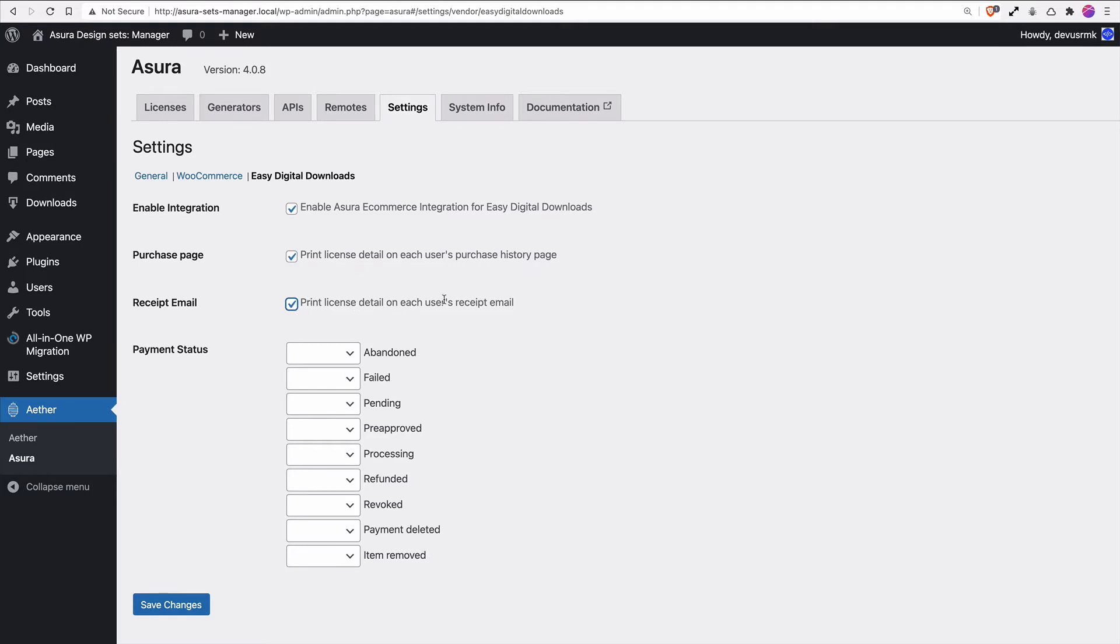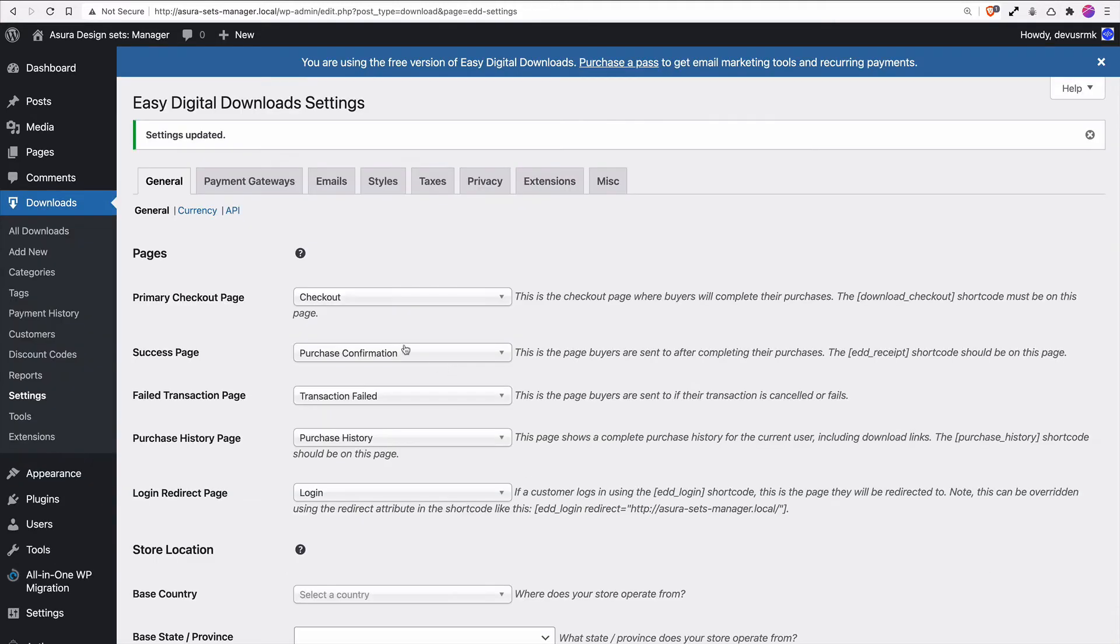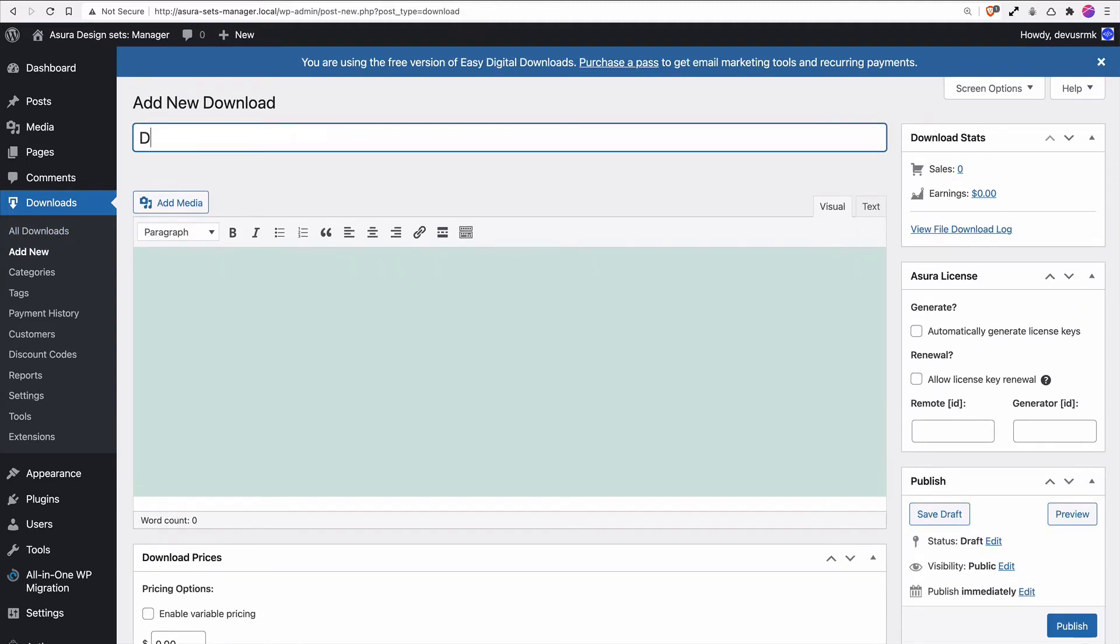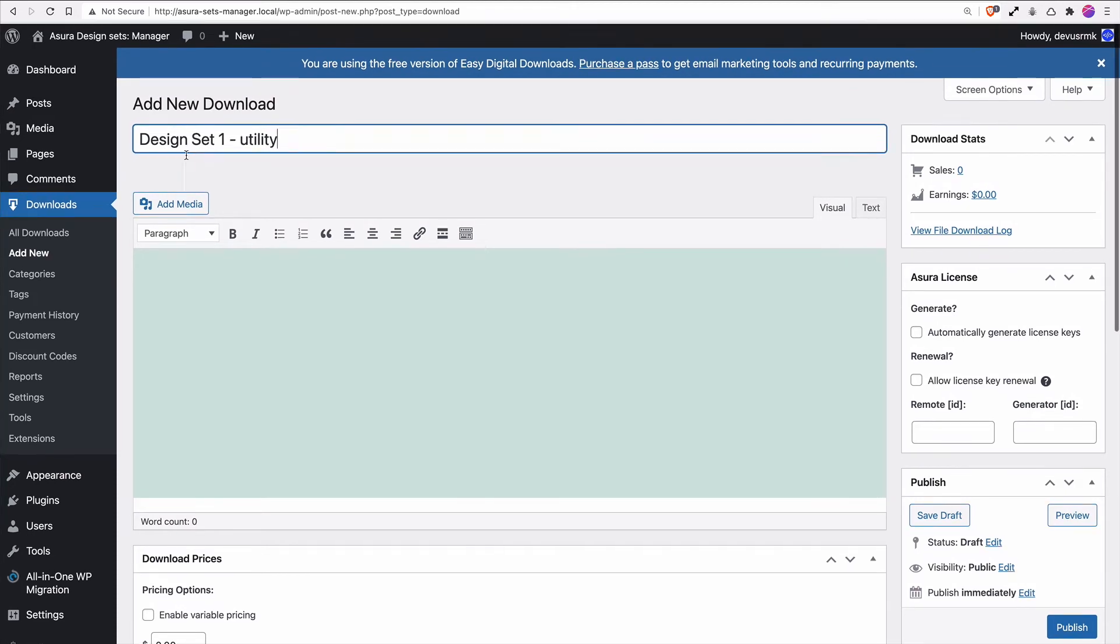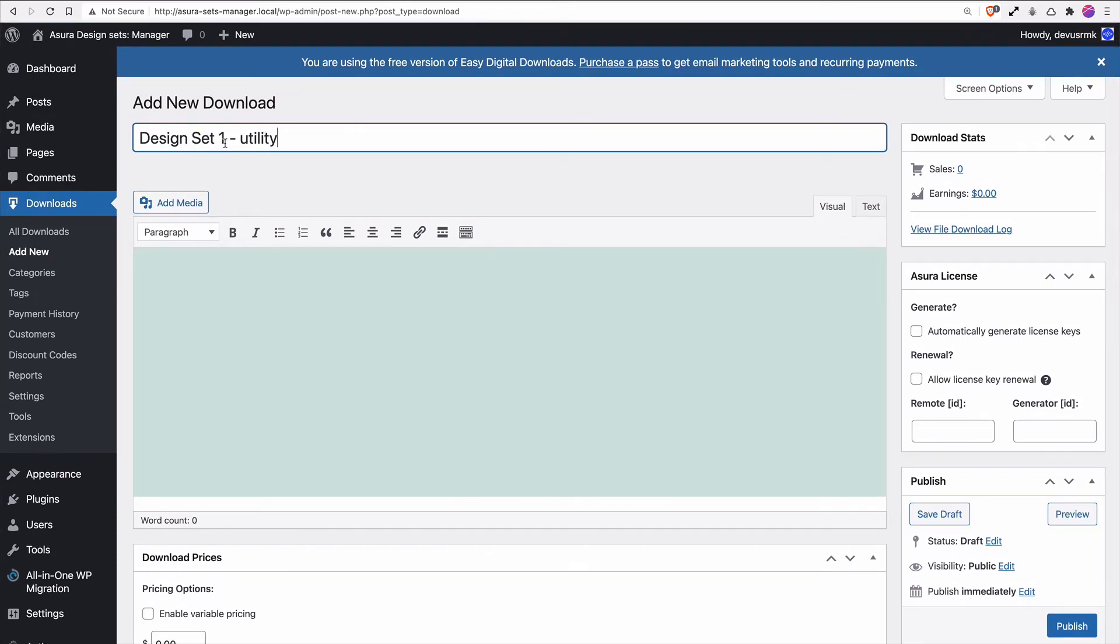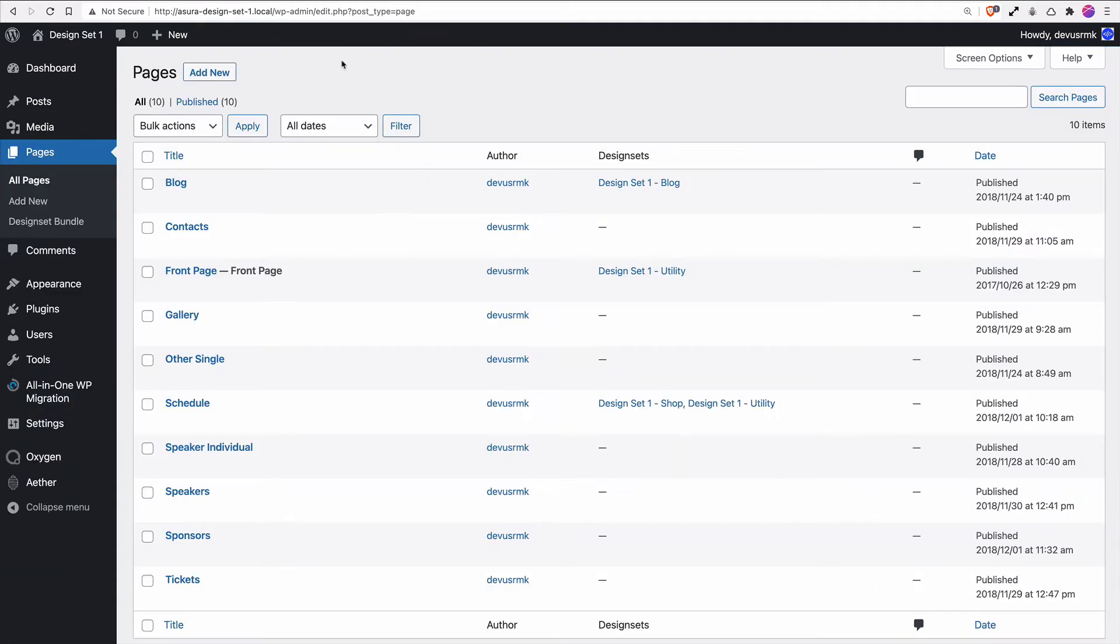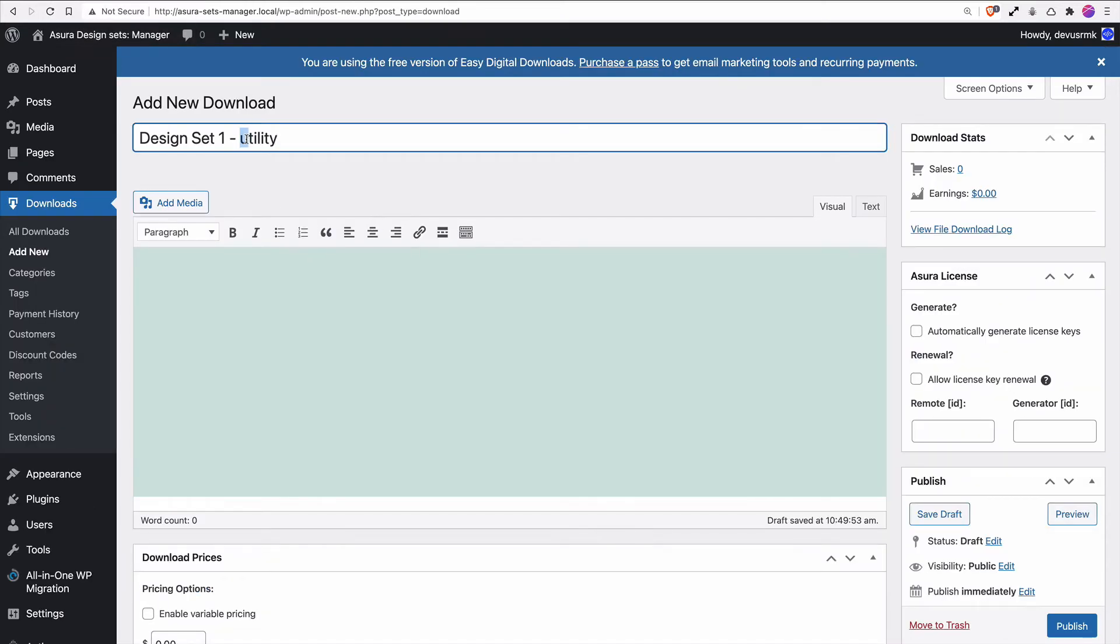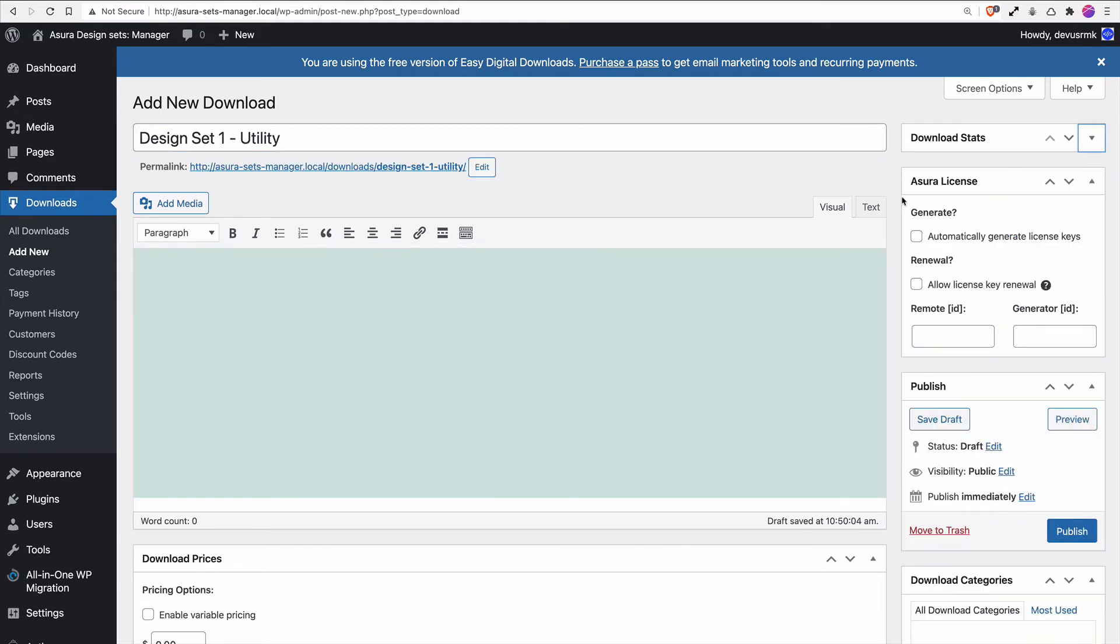To create a product in Easy Digital Downloads, go to All Downloads and press Add New. We're going to edit the title to Design Set 1 - Utility, because if you remember we have Design Set Blog, Utility, and Shop. We have three design sets under that installation and we'll start with Utility. Here you can see this is an Asura metabox where we will automatically generate the license, allow license key renewal, and we need a Remote ID.